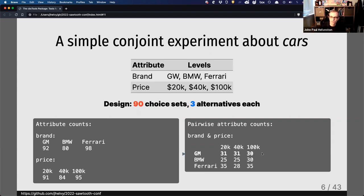However, this still may not make a lot of sense to people. You're not going to see a lot of $100,000 GMs, and you're also not going to expect to see a lot of $20,000 Ferraris. So some of these combinations are probably still a little illogical, and I would not say this is a good design.